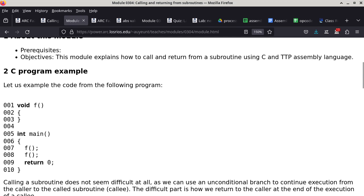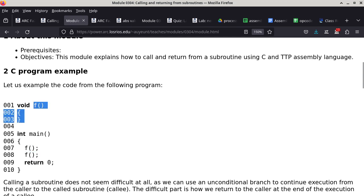In this particular program, we have main, which has two function calls to F. Function F does not do anything particularly useful — it doesn't even return a value, it's a void function. You might look at this program and say it doesn't do a single useful thing, and you'd be right. However, it is a useful example to illustrate how call and return works.